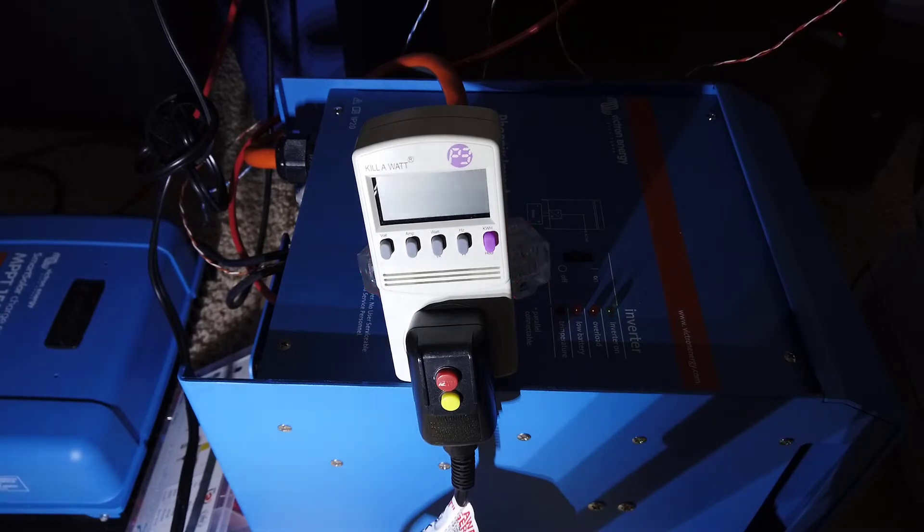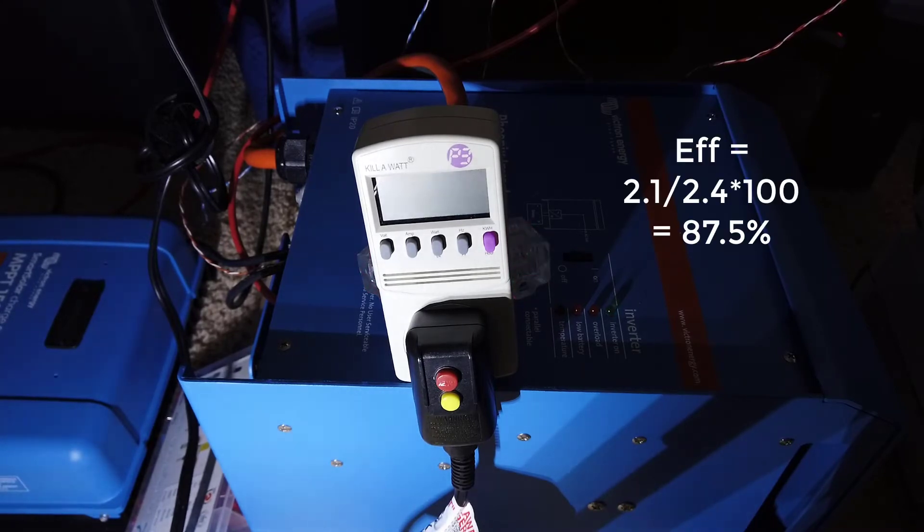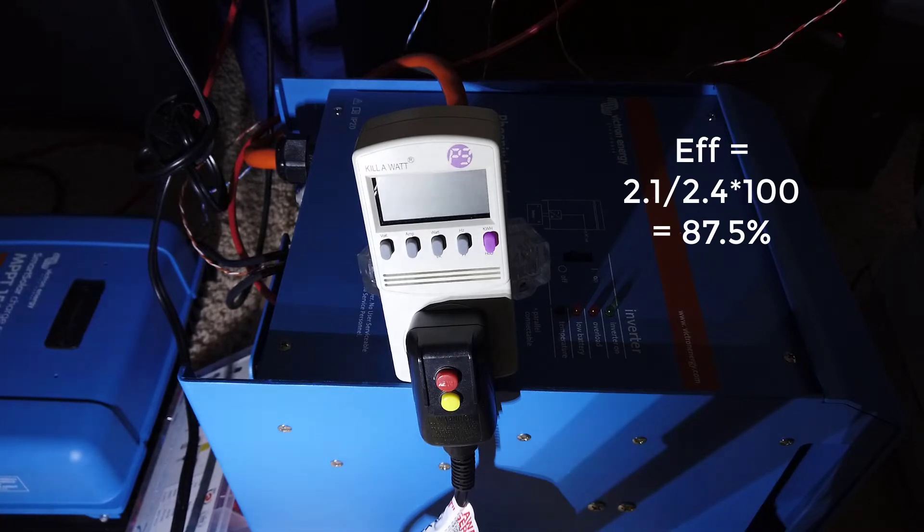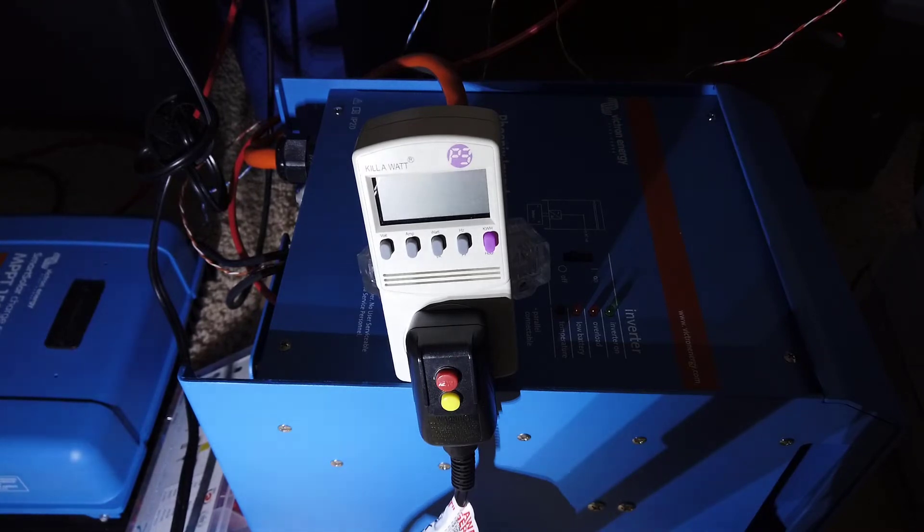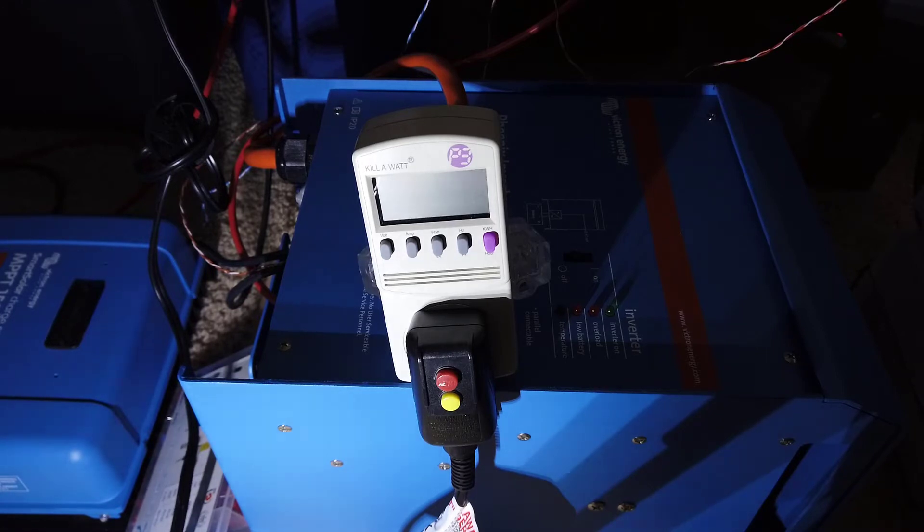This 2.4 kilowatt hour battery pack was able to provide 2.1 kilowatt hours worth of energy. This sounds about right when you account for the efficiency of the inverter and I could also tweak my BMS settings to allow for slightly more discharge and get the output closer to the rated 2.4 kilowatt hours worth of energy.